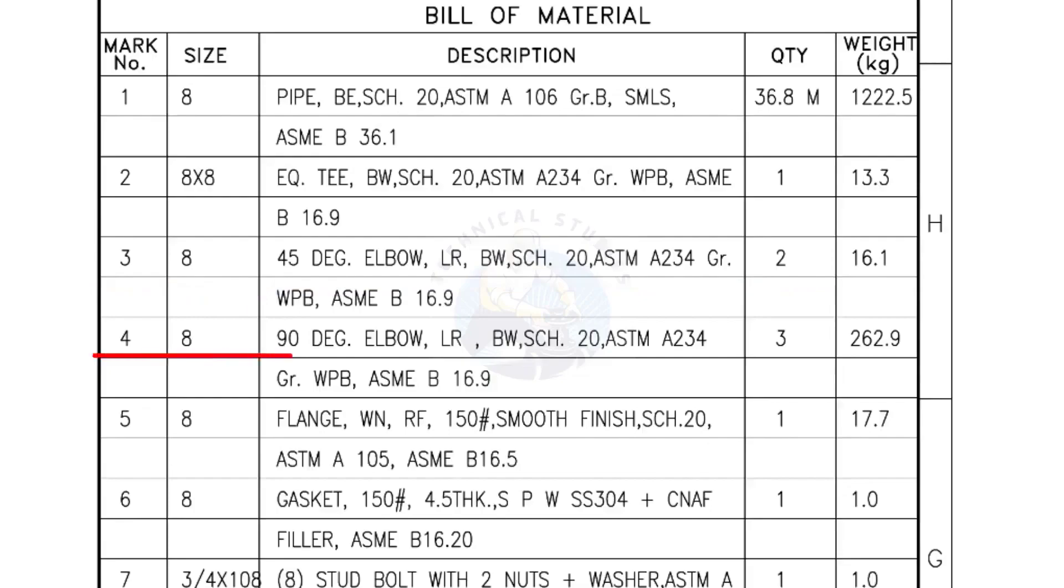Mark number 4: 8 inch 90 degree elbow, long radius, bevel end, schedule 20. Quantity, 3 numbers.